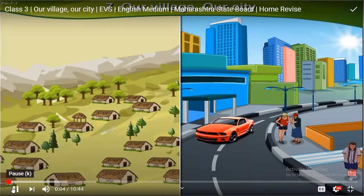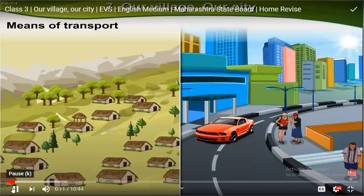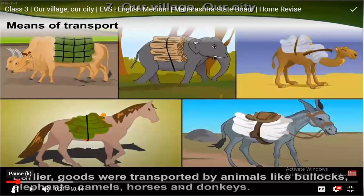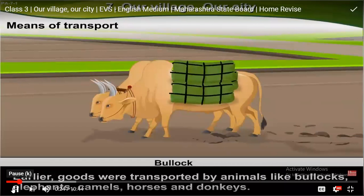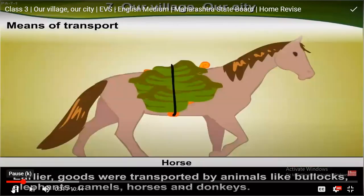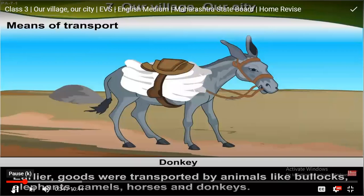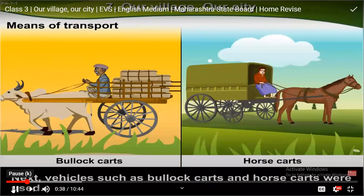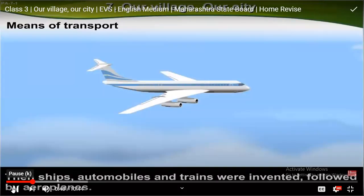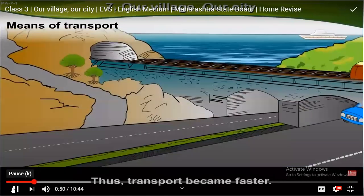Village and Our City — means of transport: as man's needs increased, he invented new means of transport. Earlier, goods were transported by animals like bullocks, elephants, camels, horses, and donkeys. Next, vehicles such as bullock carts and horse carts were used. Then ships, automobiles, and trains were invented, followed by aeroplanes, and thus transport became faster.